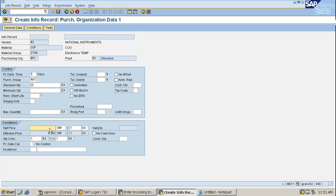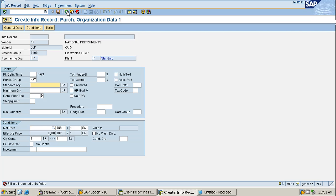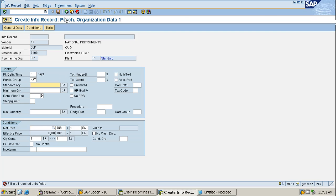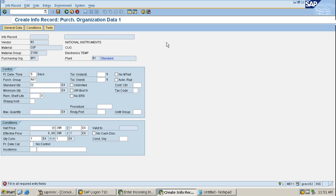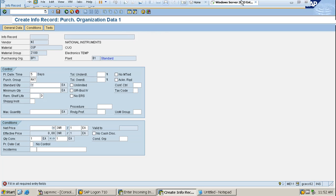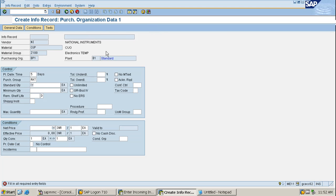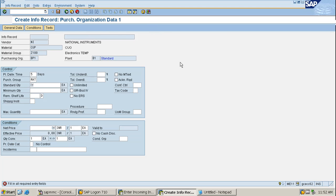After maintaining the purchase info record, we want to make a PO. When we put the vendor and the header level information like purchase organization, company code, and purchasing group, and enter the material and press enter, it will pick the price automatically as we have mentioned in the purchasing record. It automatically picks up in the PO along with the storage location and other things.